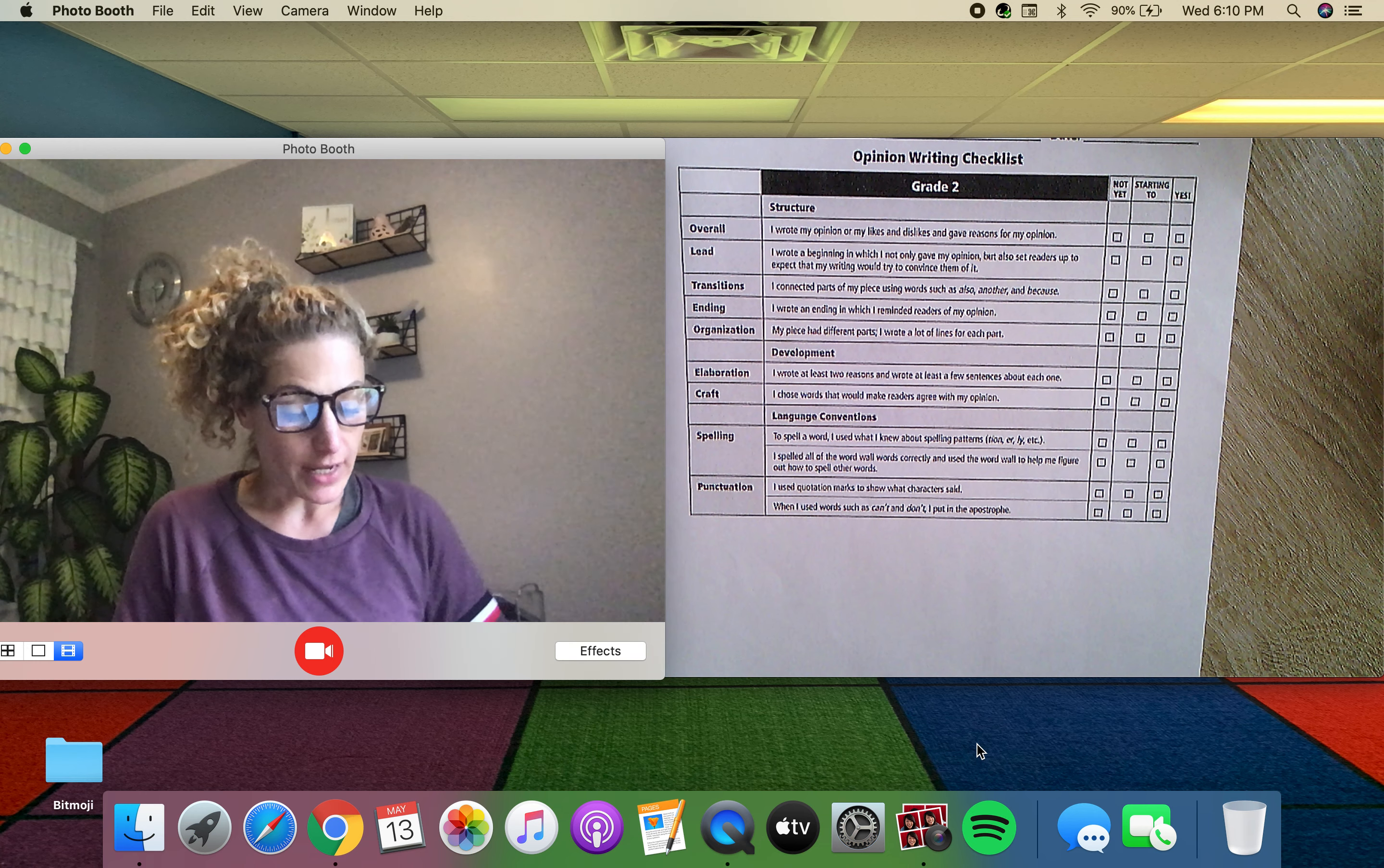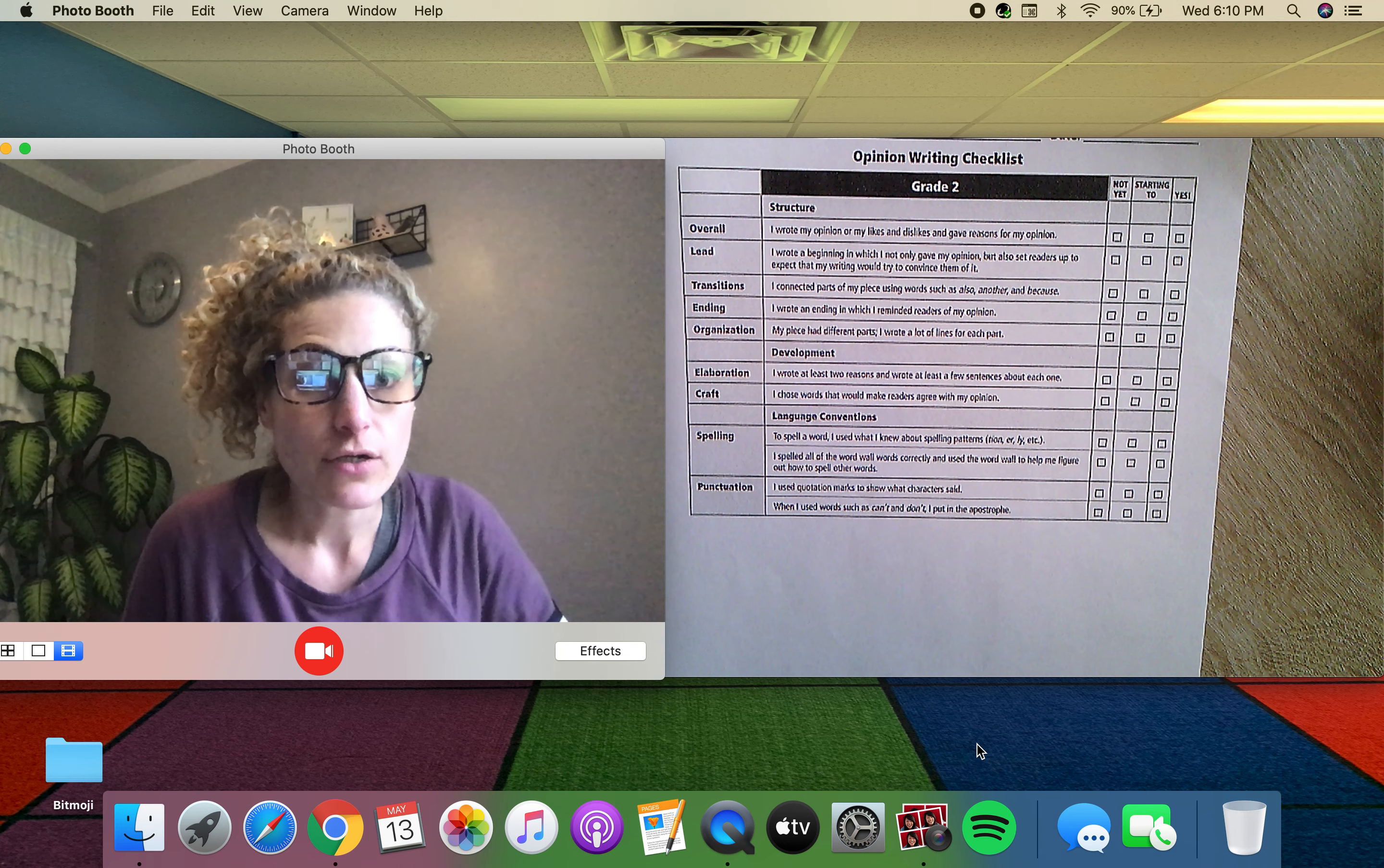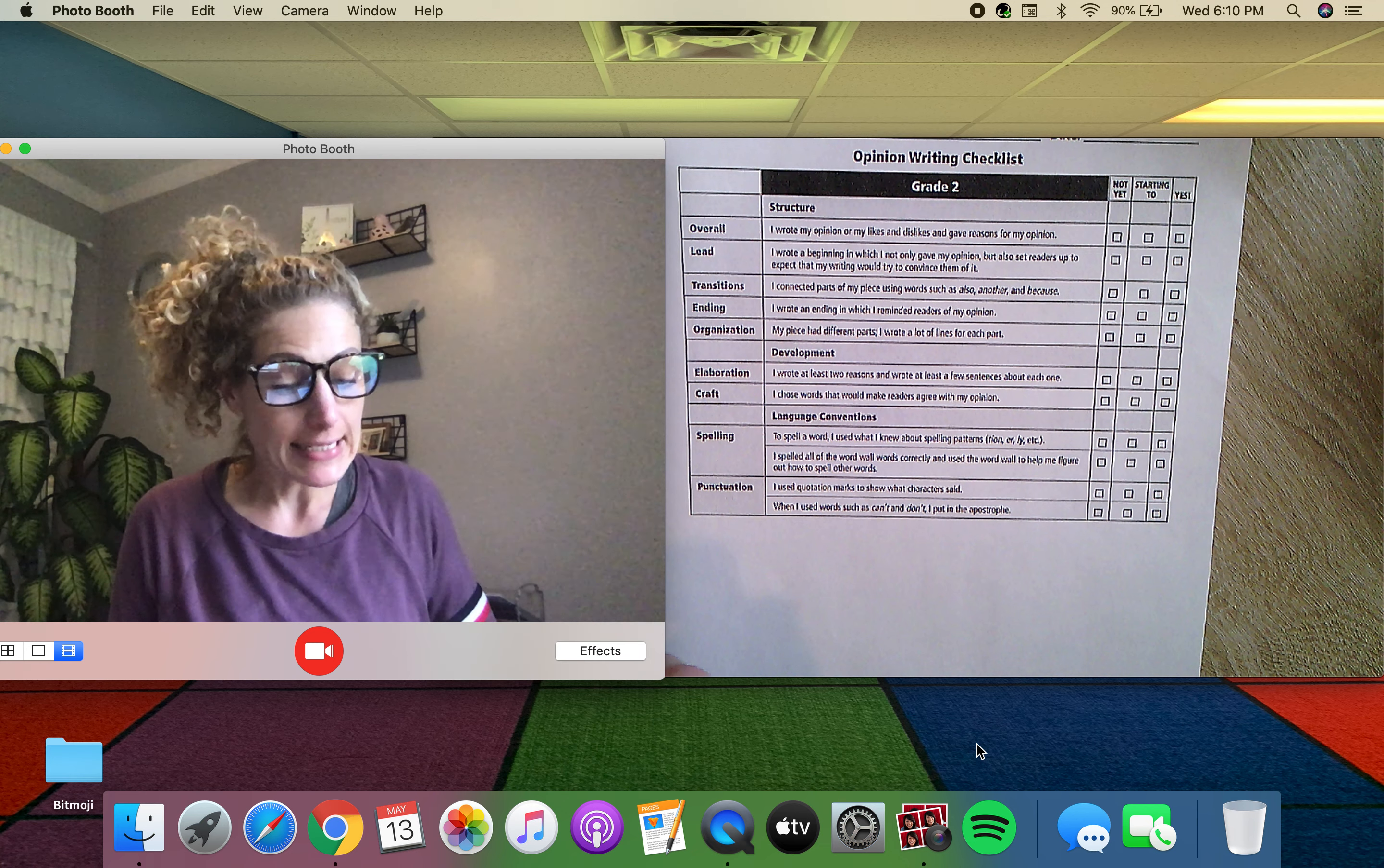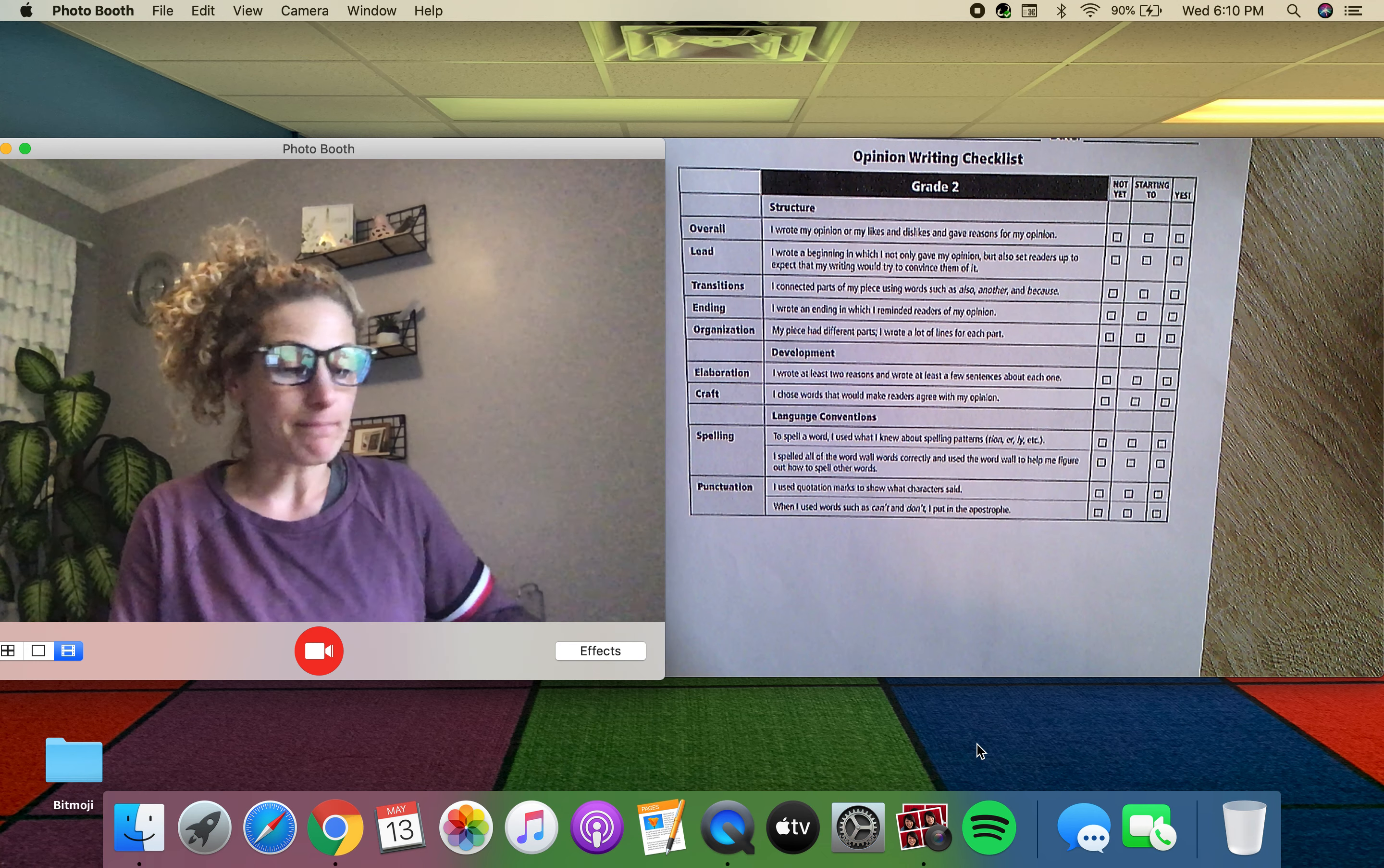So boys and girls, I want you to go through your final letter today. Give it one last read. Make some edits and then we can publish them.